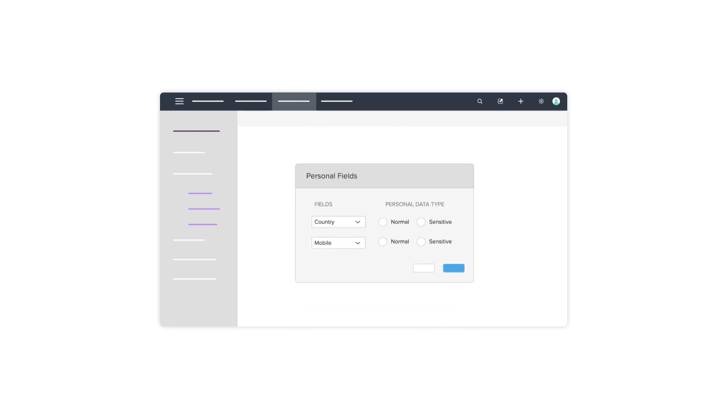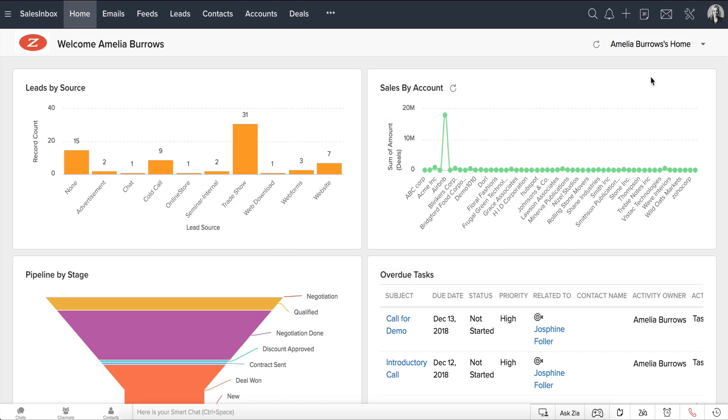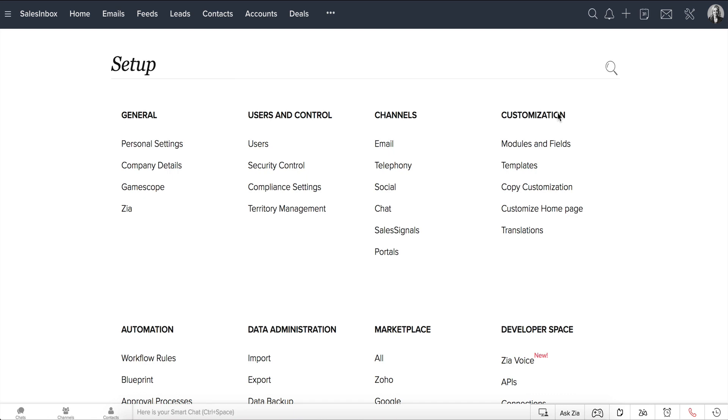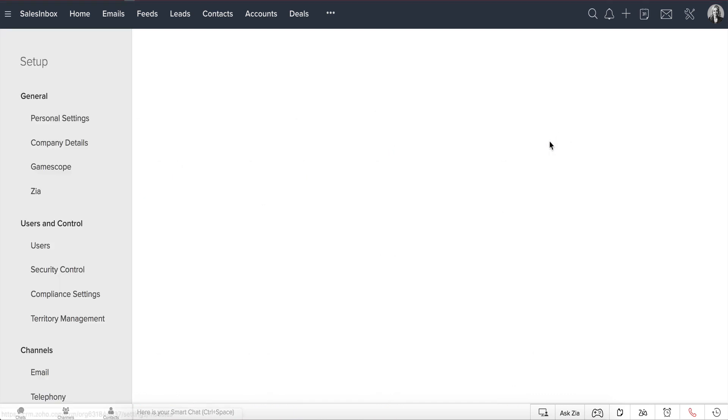The fields in Zoho CRM that carry personal information can be marked as personal fields and can be further categorized as normal and sensitive. Let's look at how you can mark personal fields. Go to Setup, Customization, Modules and Fields.